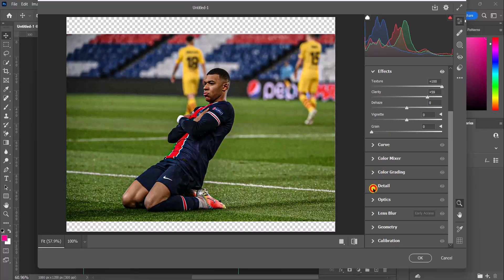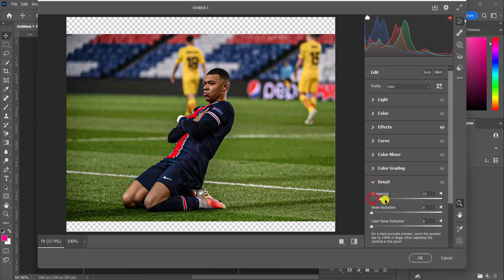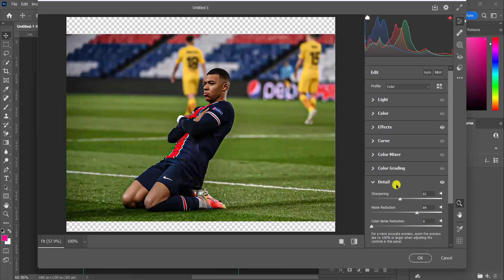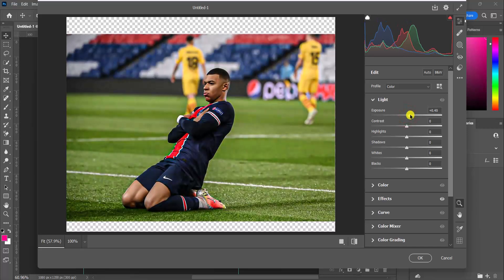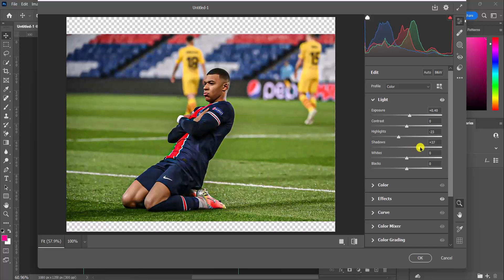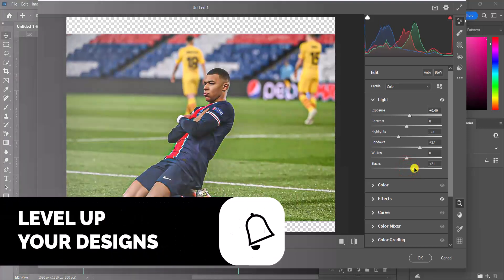In Detail I'm going to sharpen this image more. Noise reduction as well to make it smooth. For Lighting, I think I'll decrease the Highlights and decrease the Shadows — I need it bright — then decrease some of the Blacks.